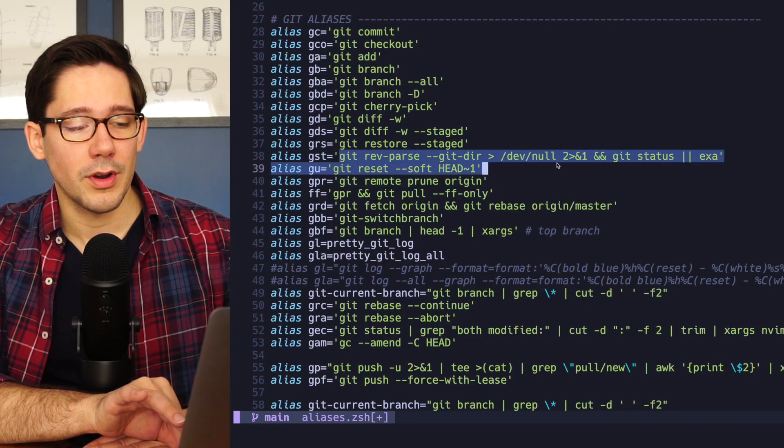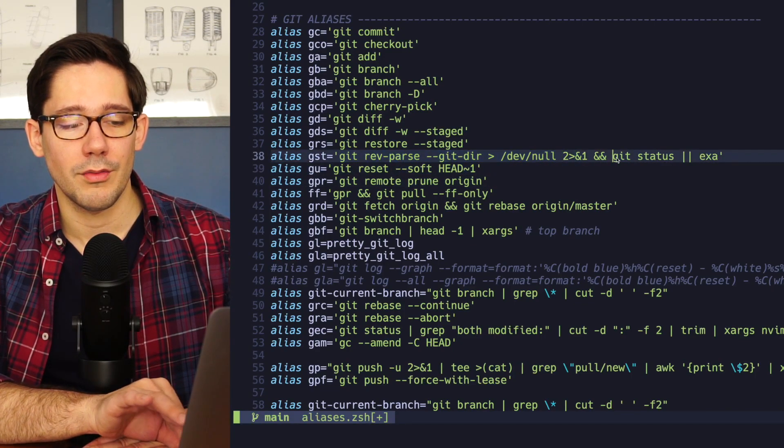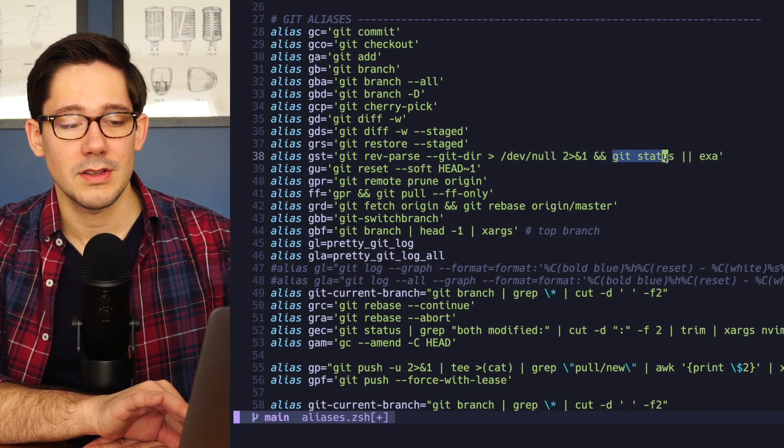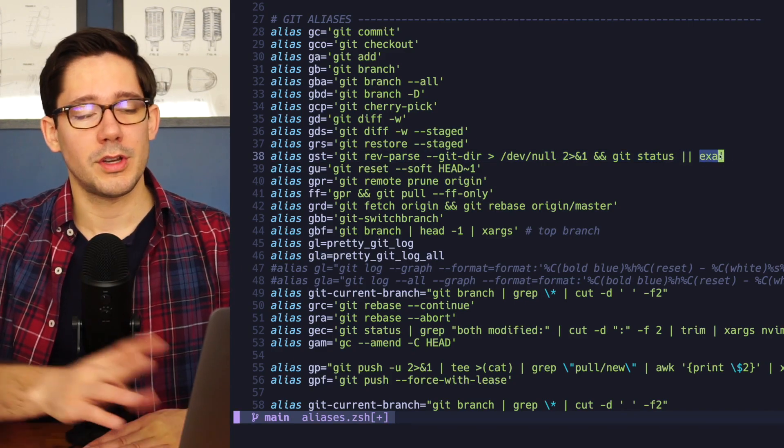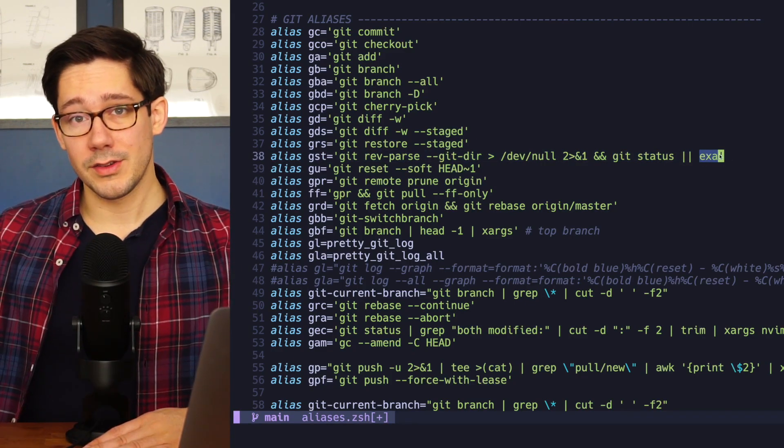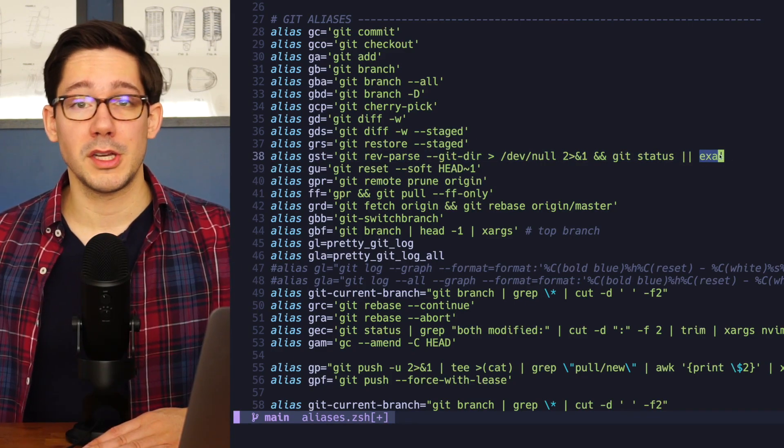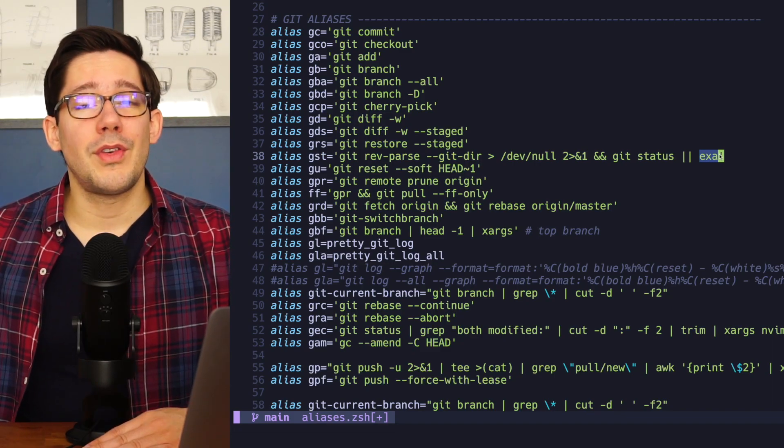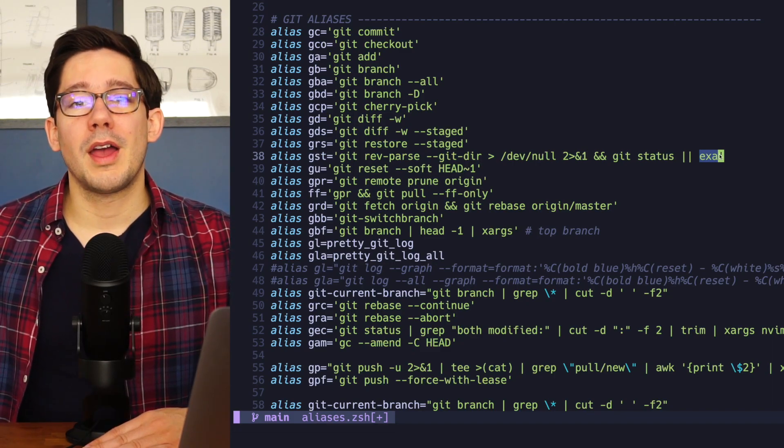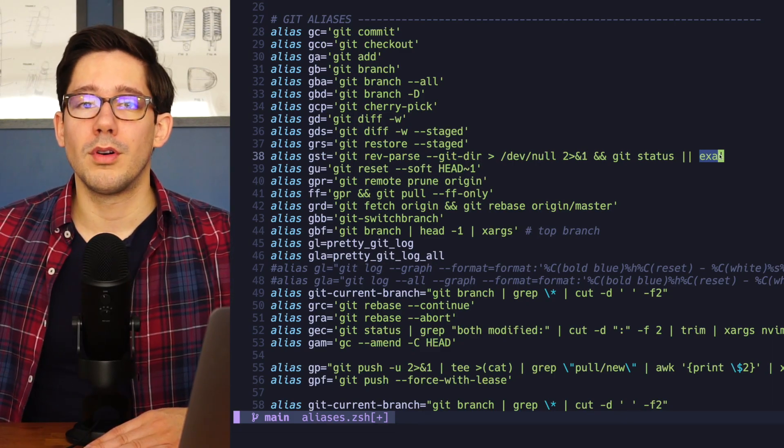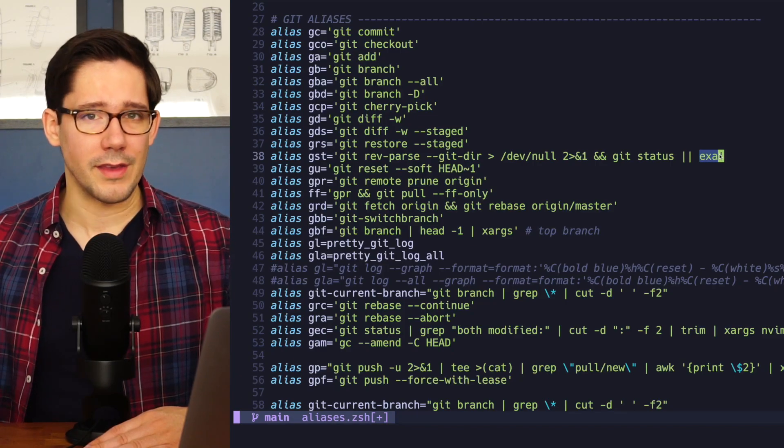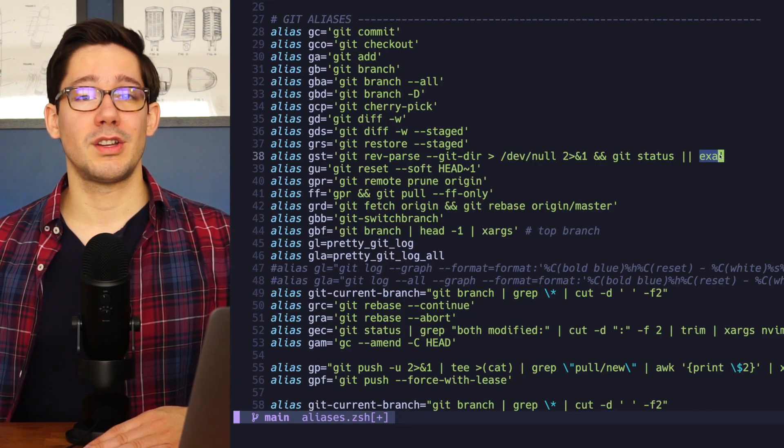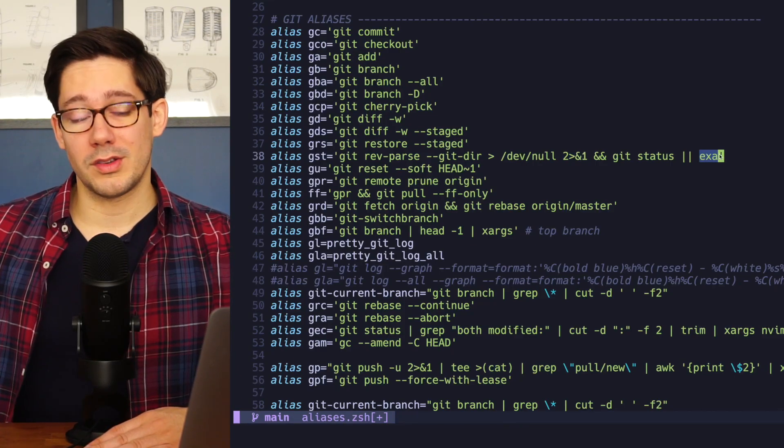First, it checks to see if we're in a git repository. And if we are, it runs git status. Otherwise, it runs exa, which I just use as an alternative to ls. So it basically gives me a directory listing. So now I don't really need to think about whether I'm in a git repository or not before I run a command to give me the lay of the land. I can just run gst every time and it works.